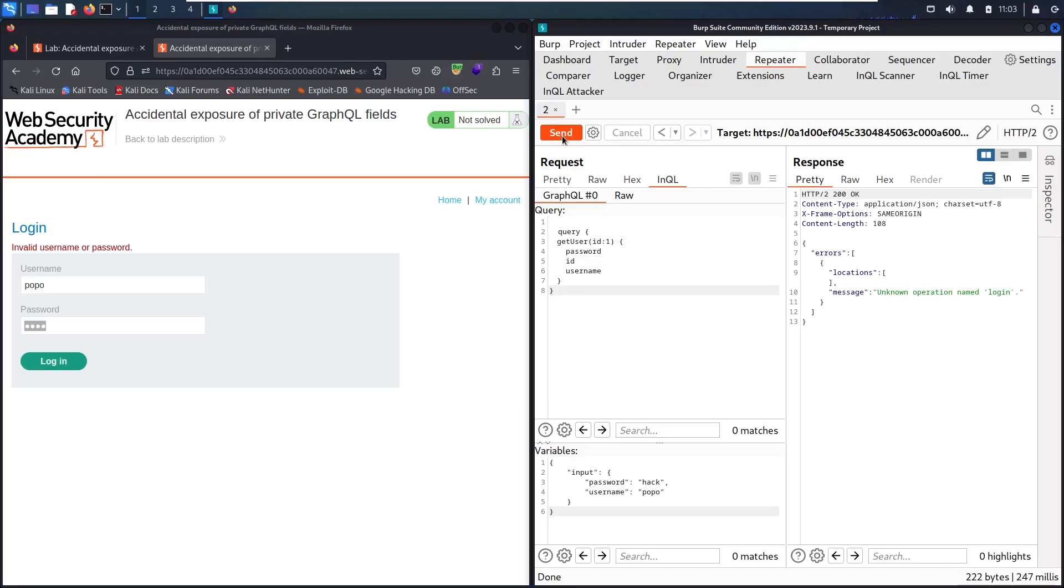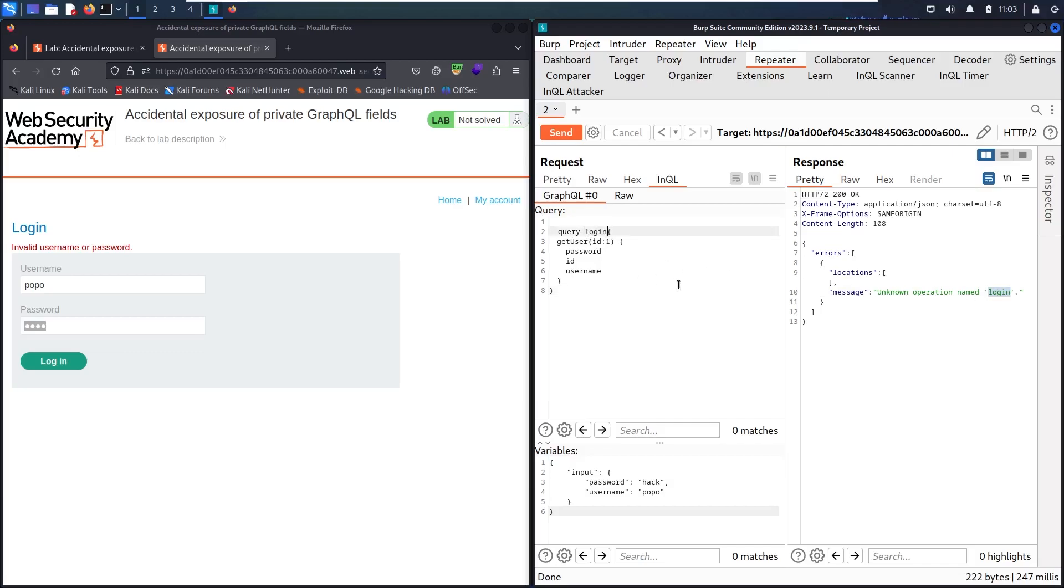Now we got an error. This is absolutely normal because this operation needs a name. The name already exists in the error message. I'm going to copy it and add it to my query. Let's send again.